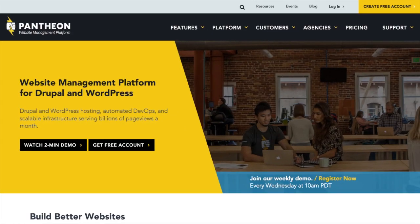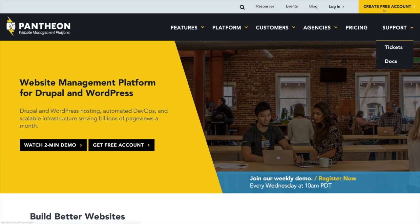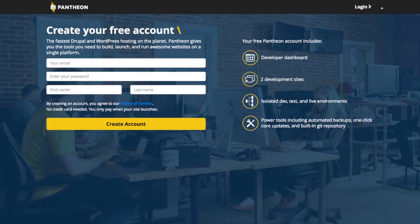In order to get started with Pantheon, you're obviously going to need to go to their website, which is at pantheon.io. And then from here, you'll see we want to create a free account. And we'll just go ahead and do that real quickly.